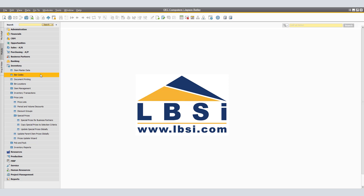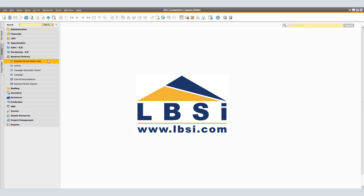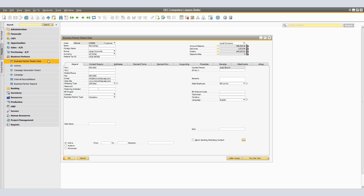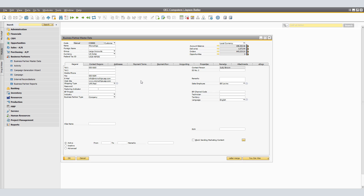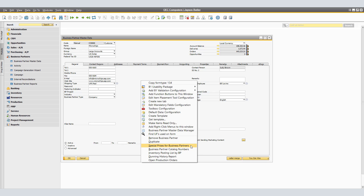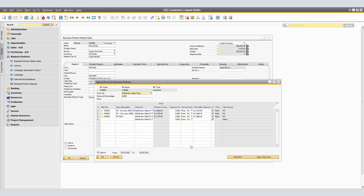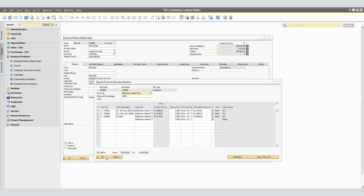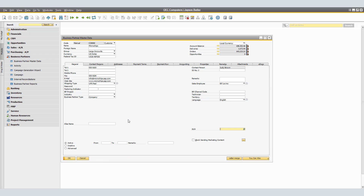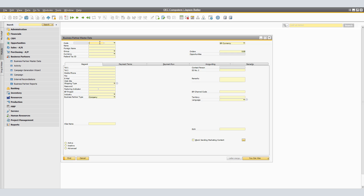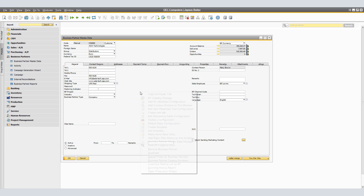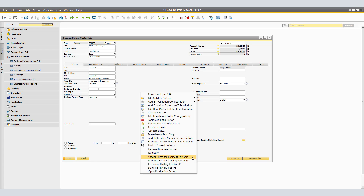We will navigate back to our Business Partner by clicking Business Partners — Business Partner Master Data and finding Microchips. In the Business Partner Master Data, you can right-click and select Special Prices for Business Partners to see the newly created special prices for Microchips directly from the master data window. You can also see the special prices for other business partners to which the information was copied — in our example, ADA, another distributor, also received the copied special prices from Microchips.